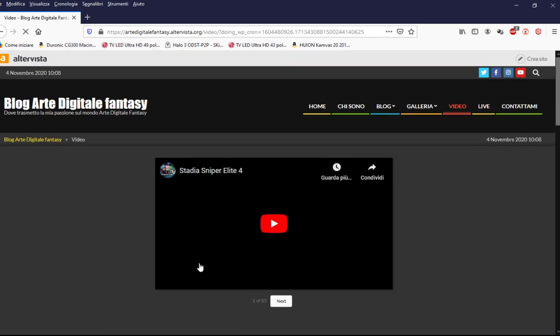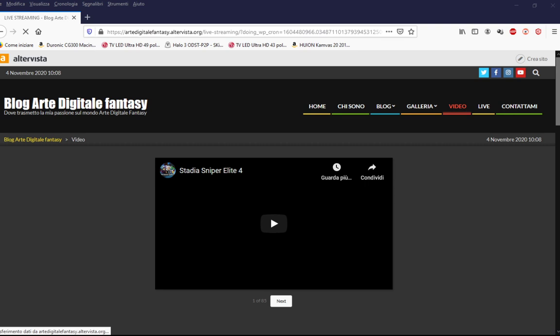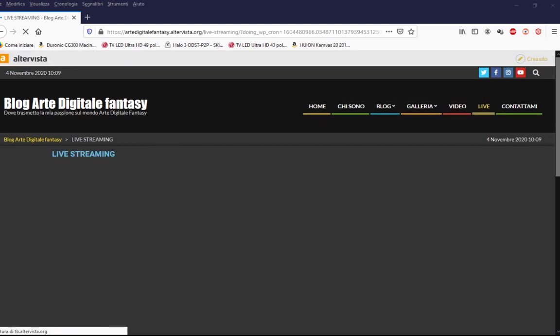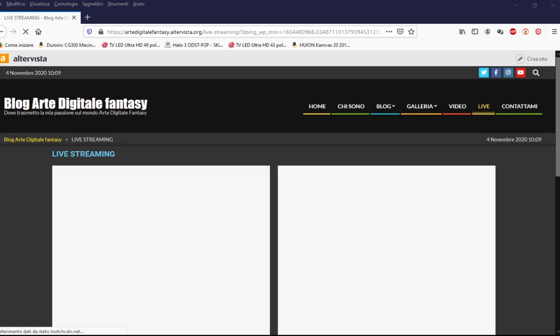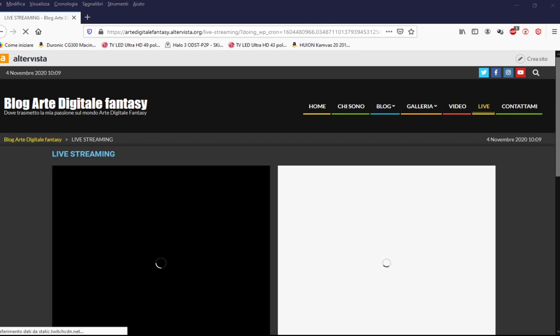Nella sezione Live potete vedere direttamente la live di Twitch che sto streamando e potete interagire con me direttamente usando la chat. Ricordo soltanto che io non ho una scaletta predefinita per fare le live, perché streamo quando nel momento giusto mi va di streamare.